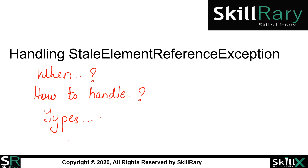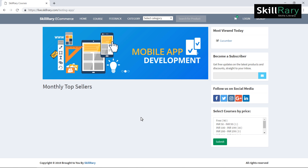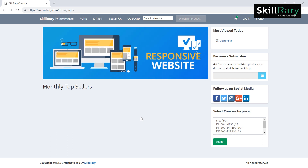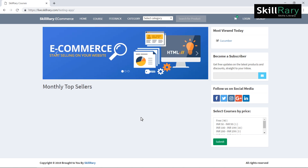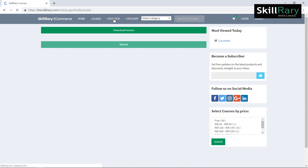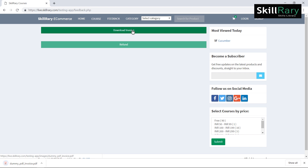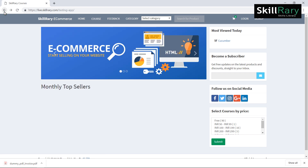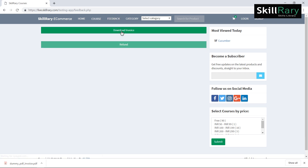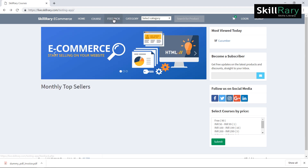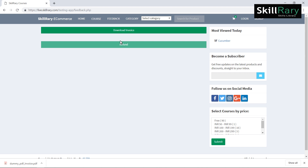Let me explain one scenario and start writing the program. I've launched the browser and went to the URL of some live.skillery.com testing application. The scenario is: after launching the browser, I want to click on the feedback button, then click on download invoice, go back, and again click on feedback to download the invoice again — repeating this cycle.